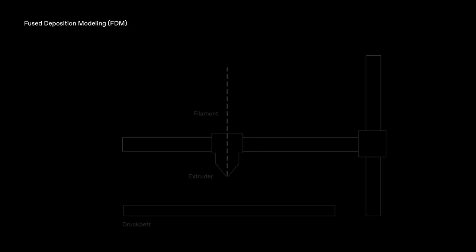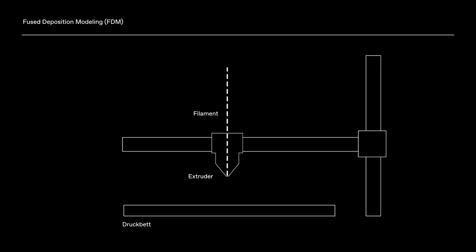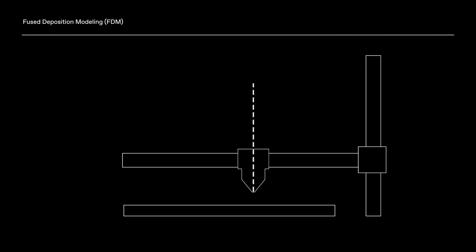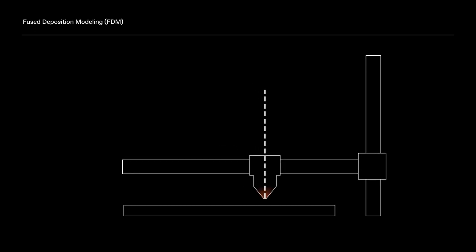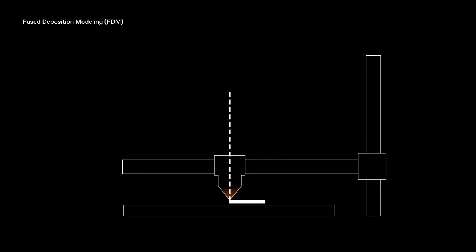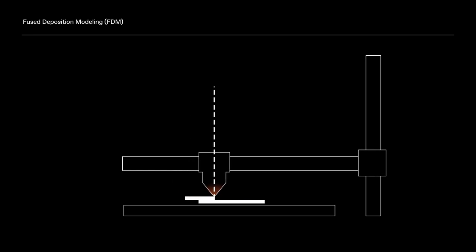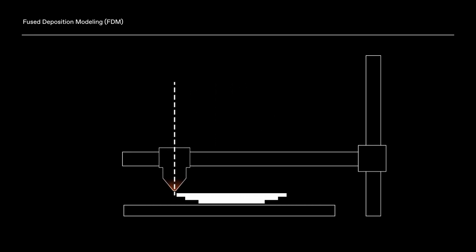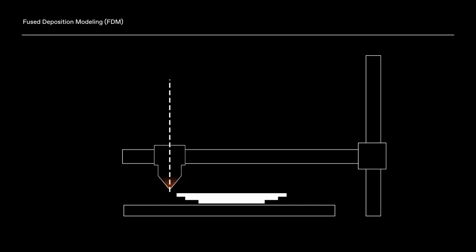First, Fabi tries FDM, the Fused Deposition Modeling process. A filament, which is a wire made of plastic, is heated similar to a hot glue gun and then pressed through a nozzle onto the print bed, where the filament hardens again.